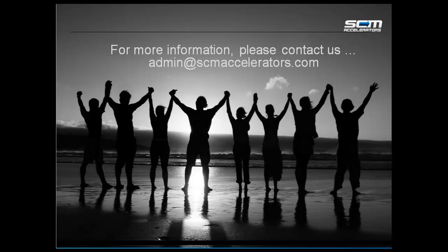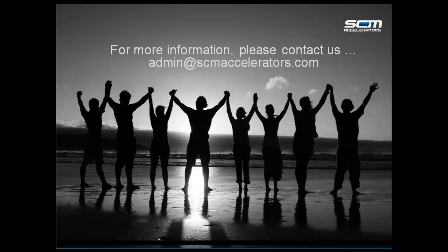Thanks for taking some time to check out our allocation and order management cockpit. If you would like to learn more about any of these capabilities in more detail, or to see a personalized demo, drop us an email and we'll show you even more features of this powerful tool. Thank you.